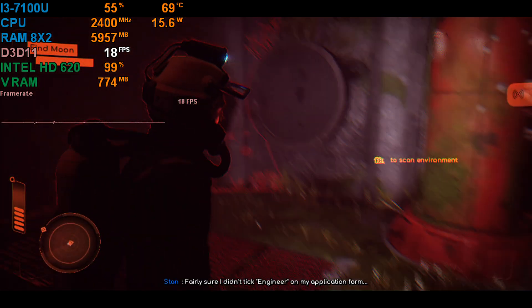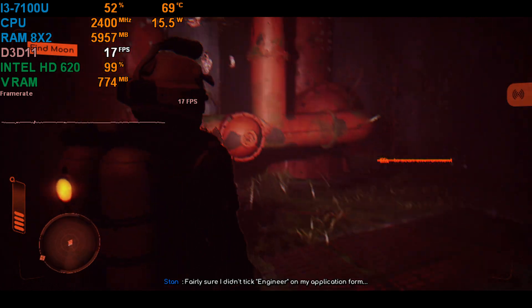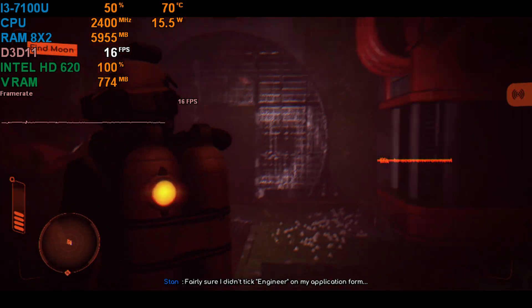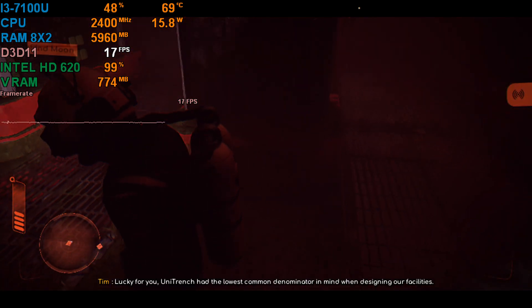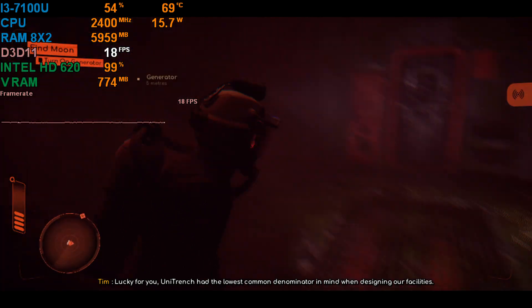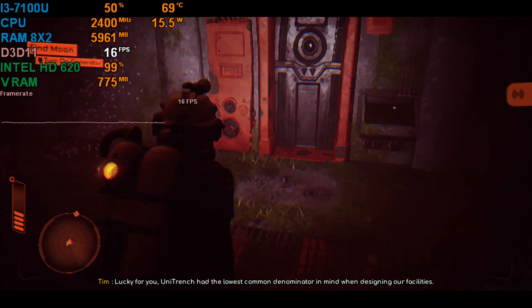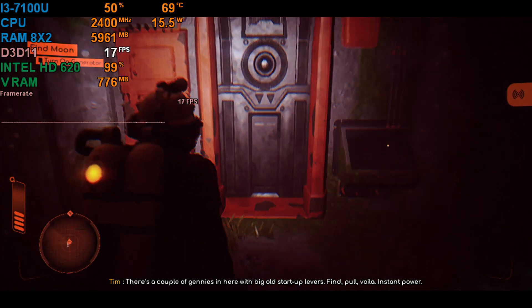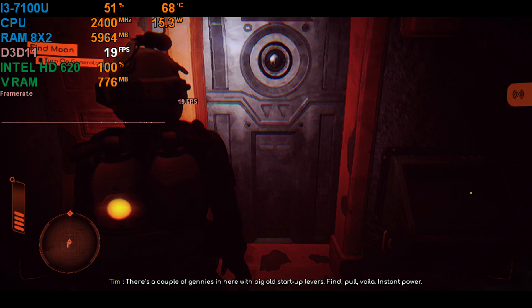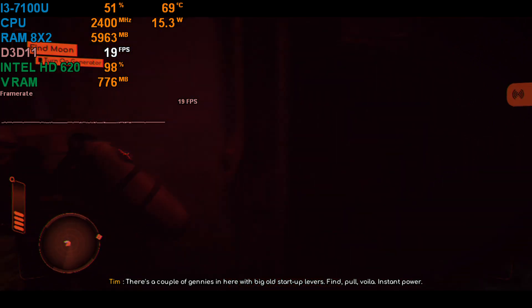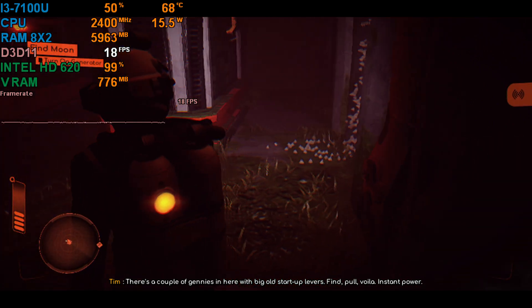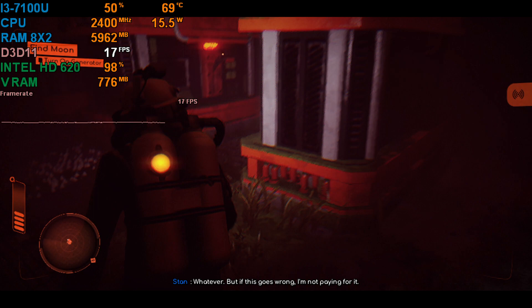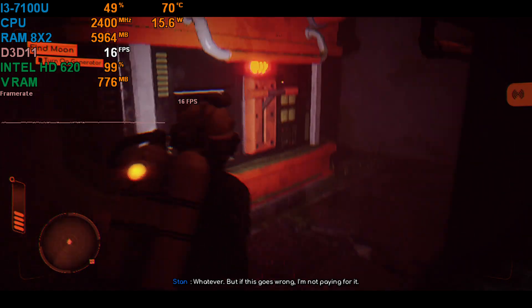You're going to need to power up the place manually, so head on through to the generator room. Fairly sure I didn't tick engineer on my application form. Lucky for you, Unitrench had the lowest common denominator in mind when designing our facilities. There's a couple of generators in here with big old start-up levers. Find, pull, voila. Instant power. Whatever.